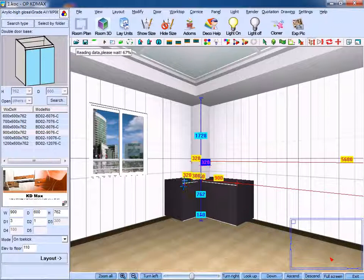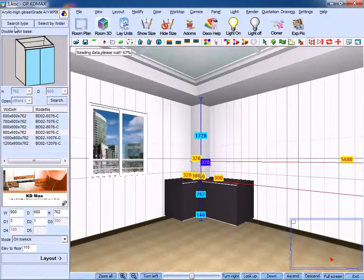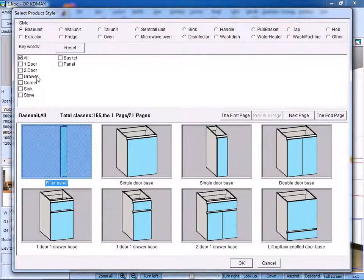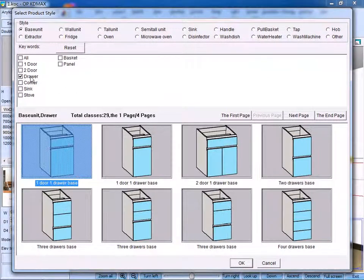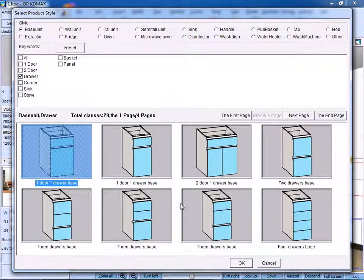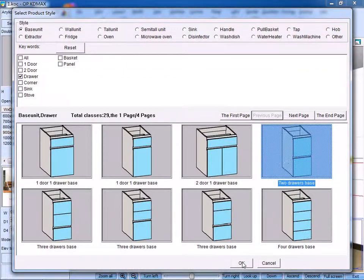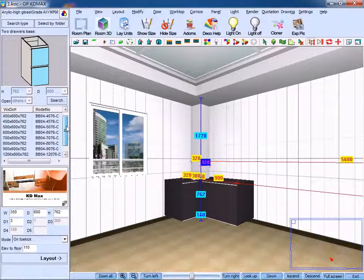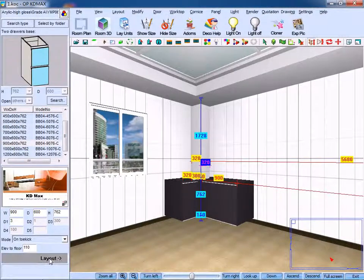Then on the left side of the base we could create a two drawer space. Choose two drawer space, input the proper data, and click layout.